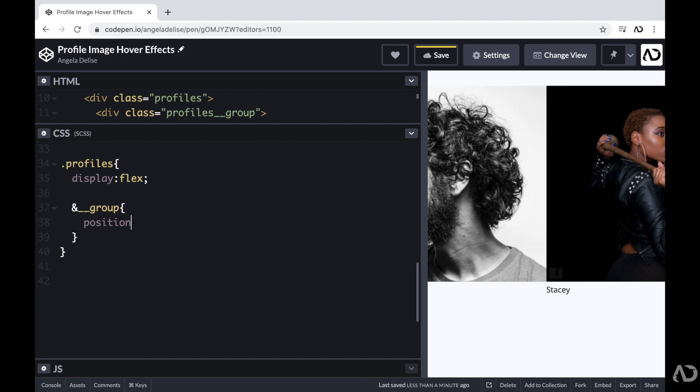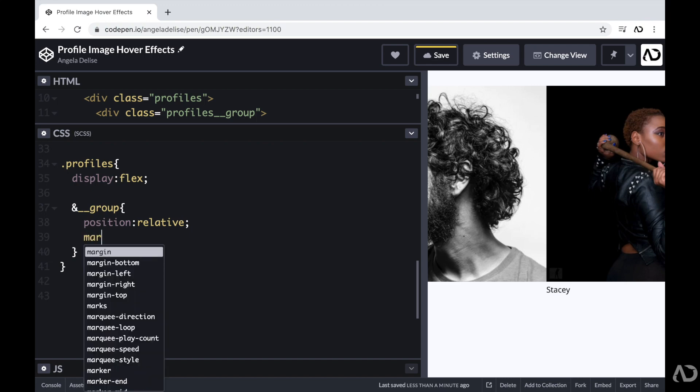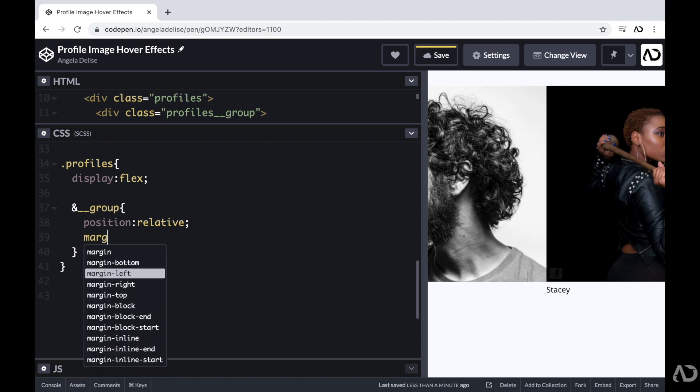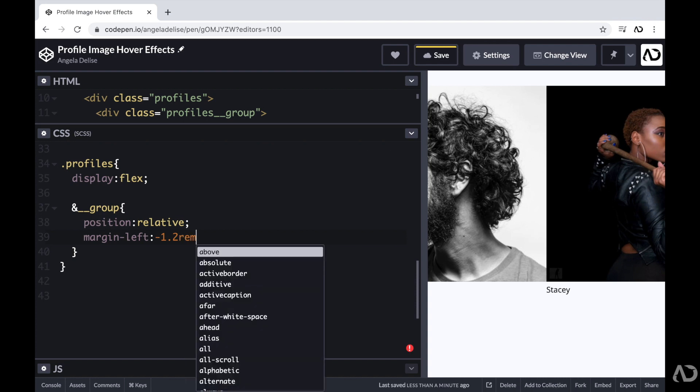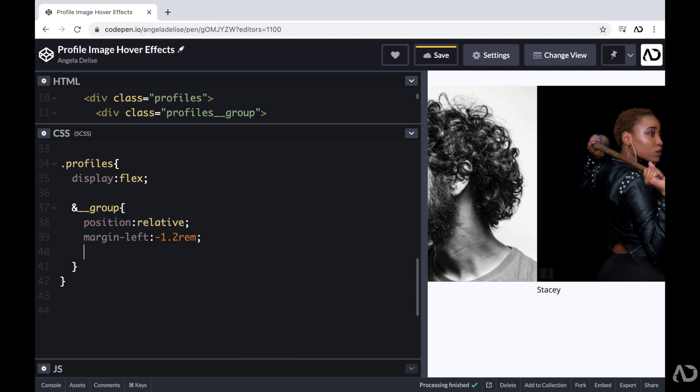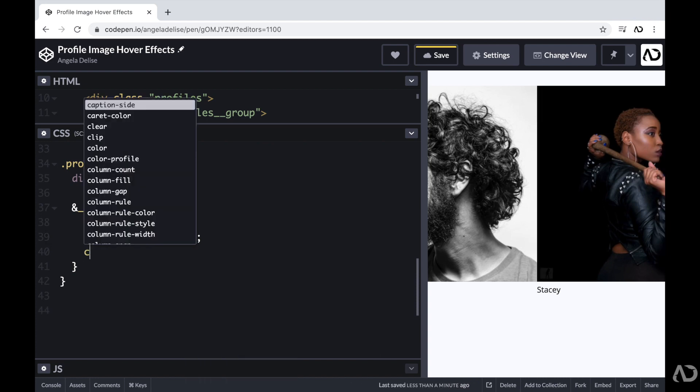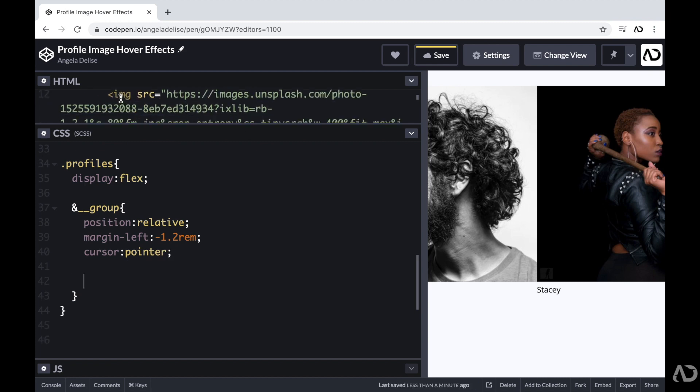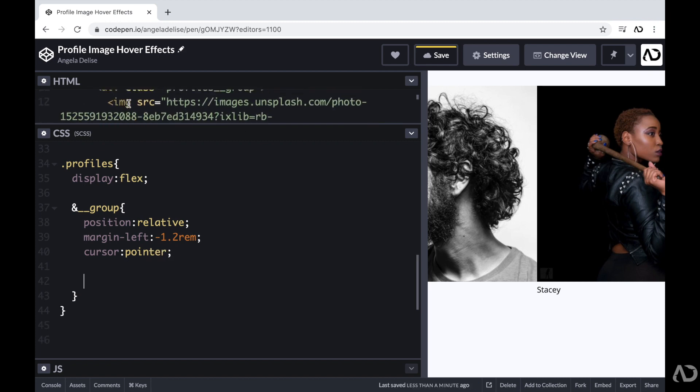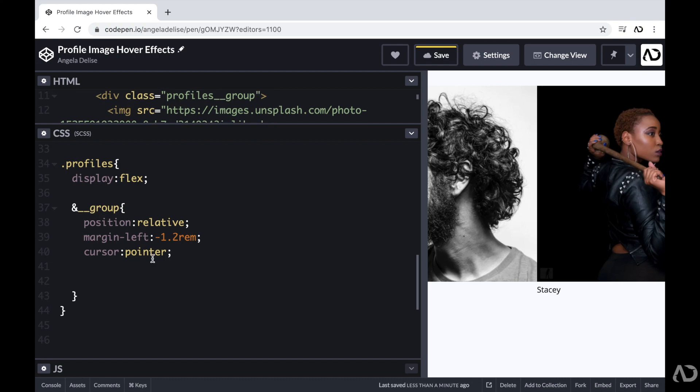And that's because I'm going to want to control its placement on the screen. I want the images to overlap one another slightly. So I'm going to add a margin left to negative 1.2 REM. And I want each group to appear interactive. So I'm going to set the cursor to pointer.